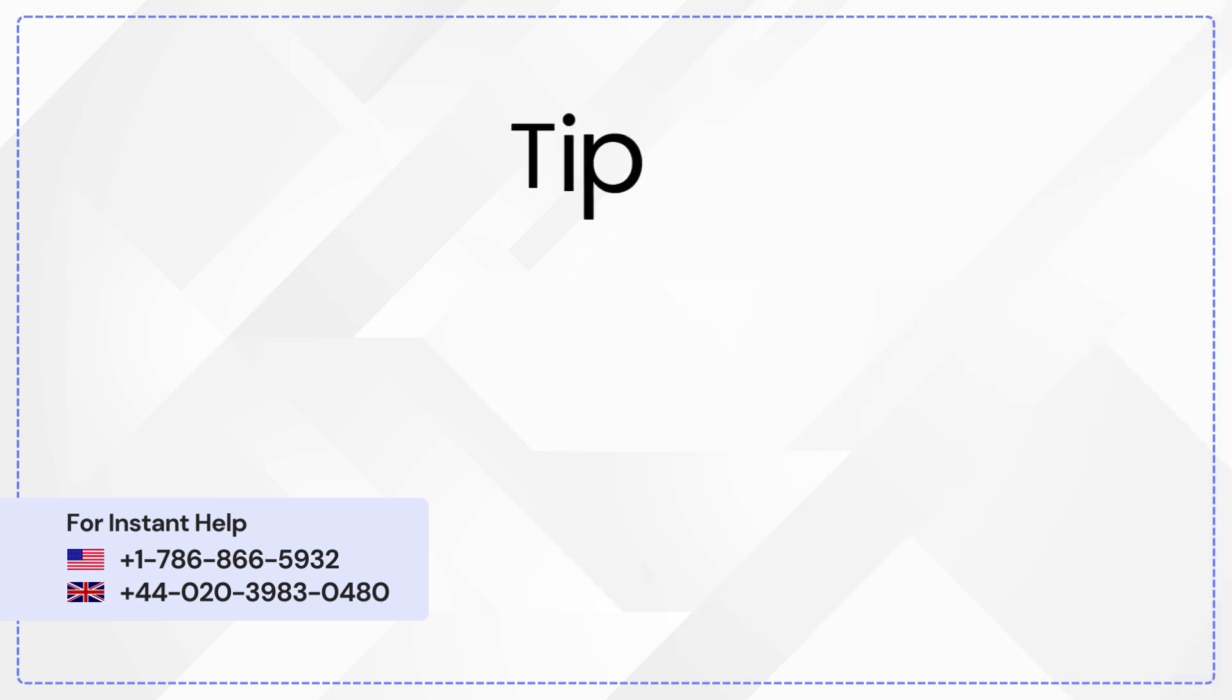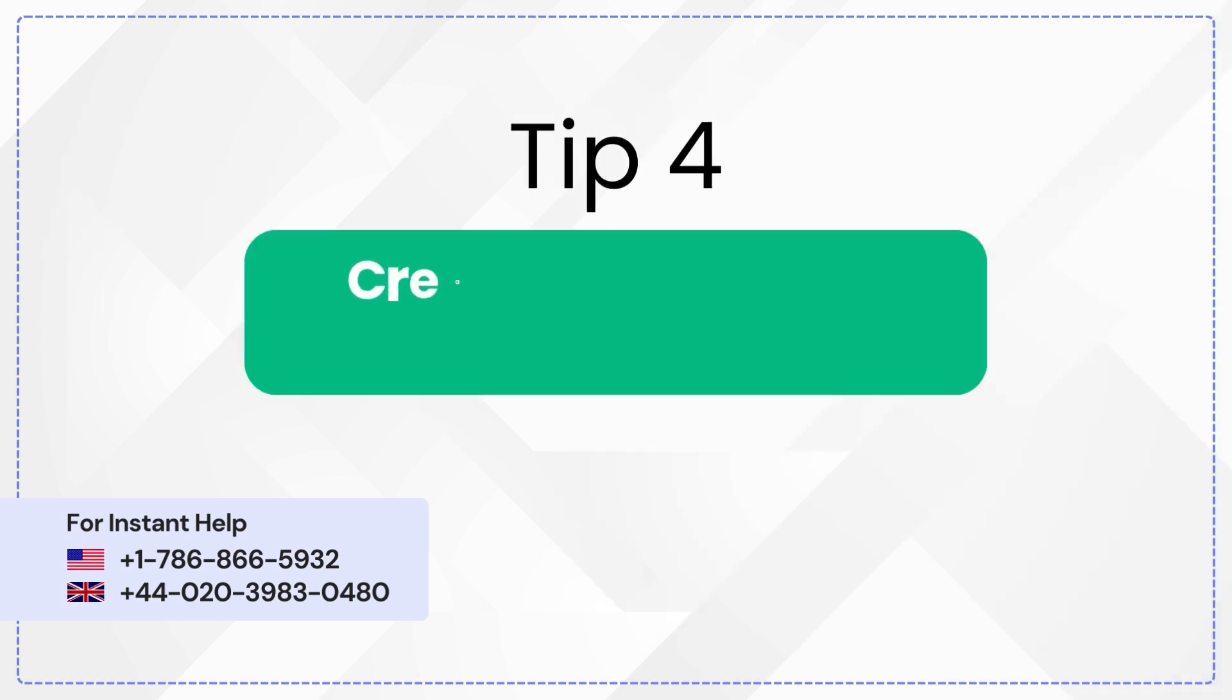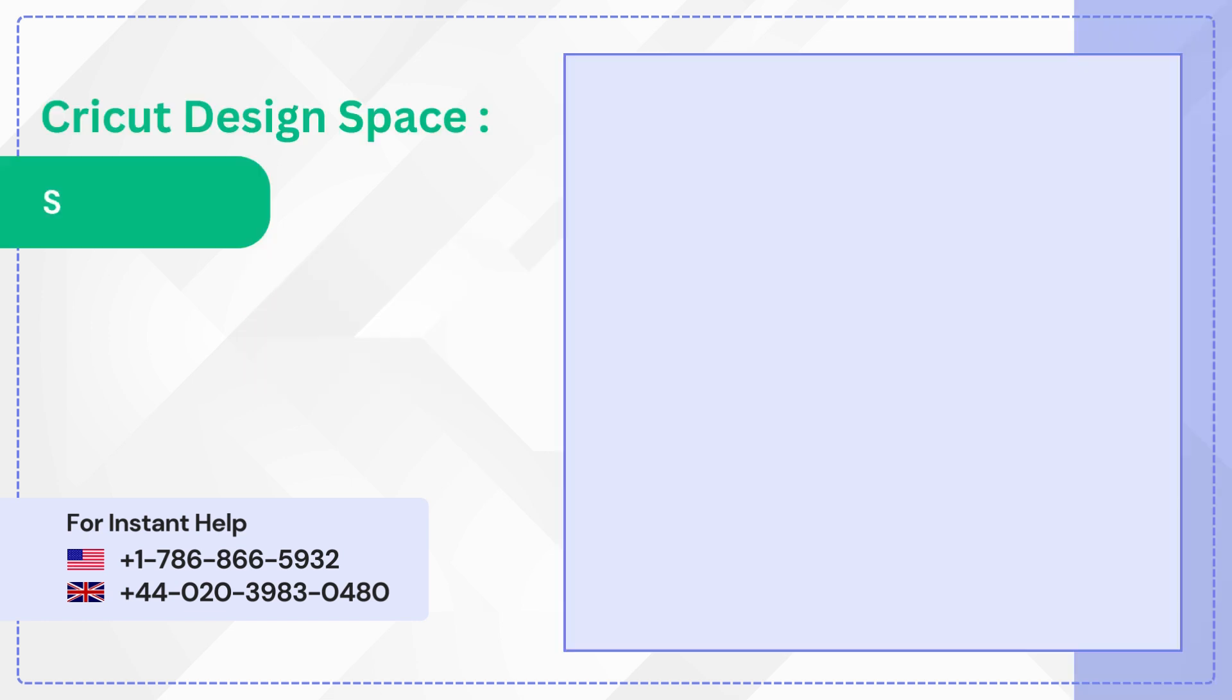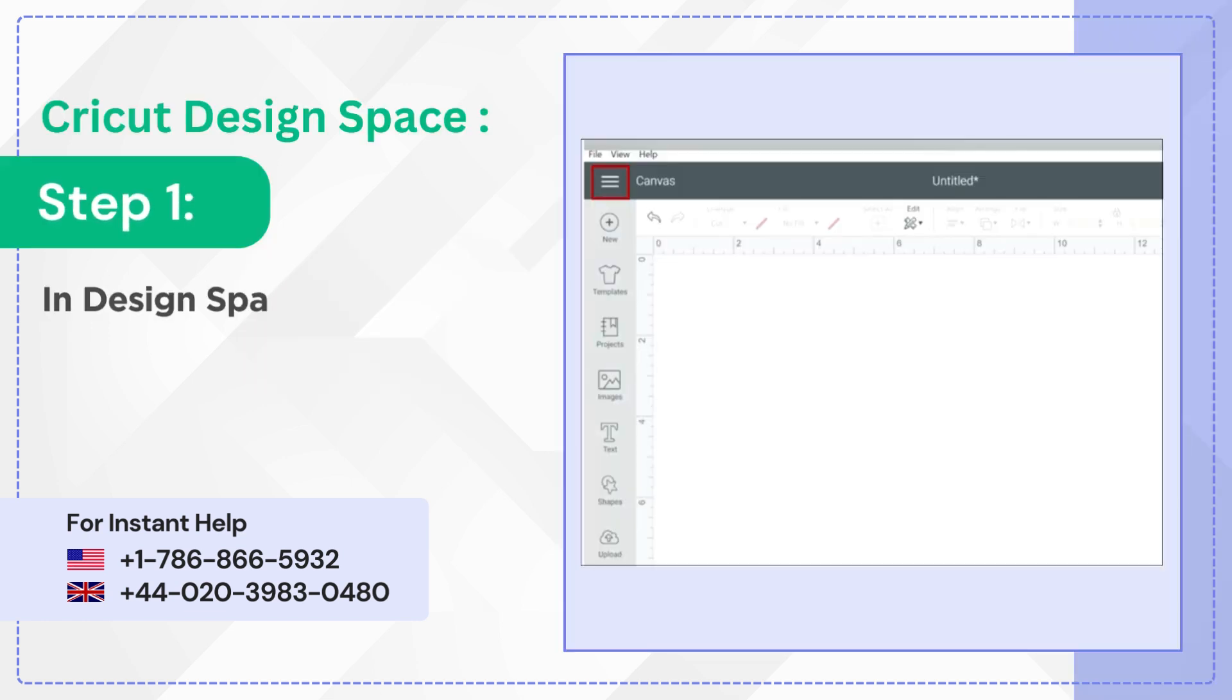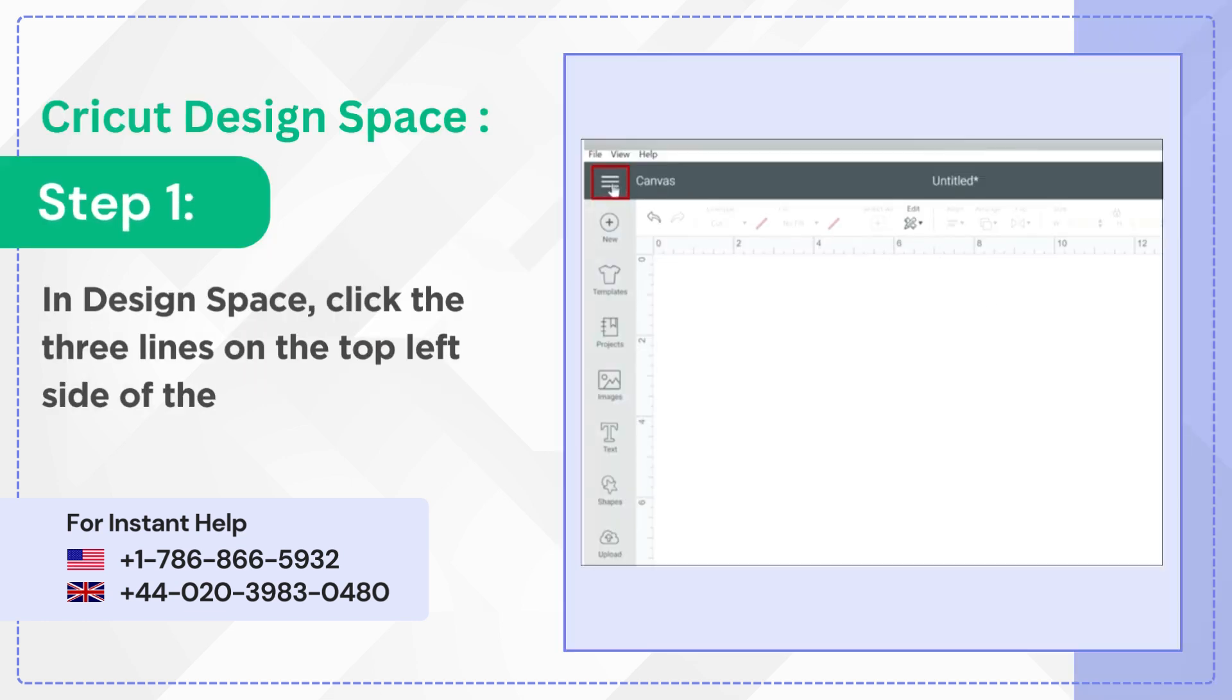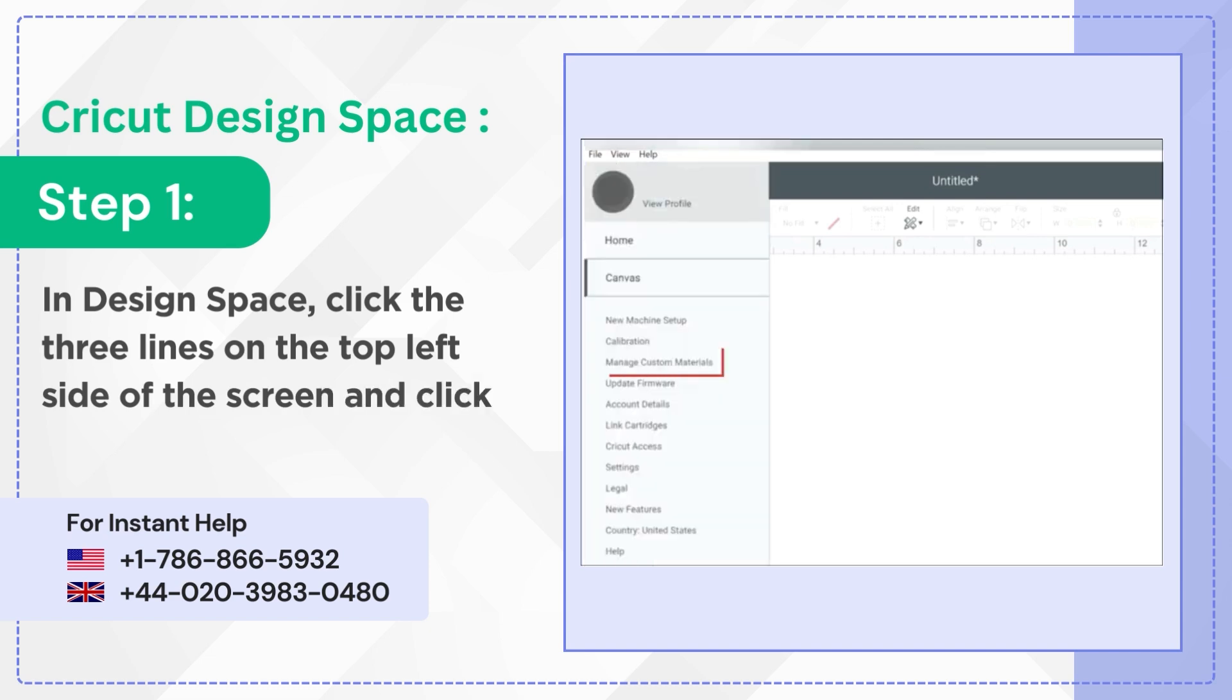Tip 4: Create New Material Settings. Step 1. In Design Space, click the three lines on the top left side of the screen and click Manage Custom Materials.